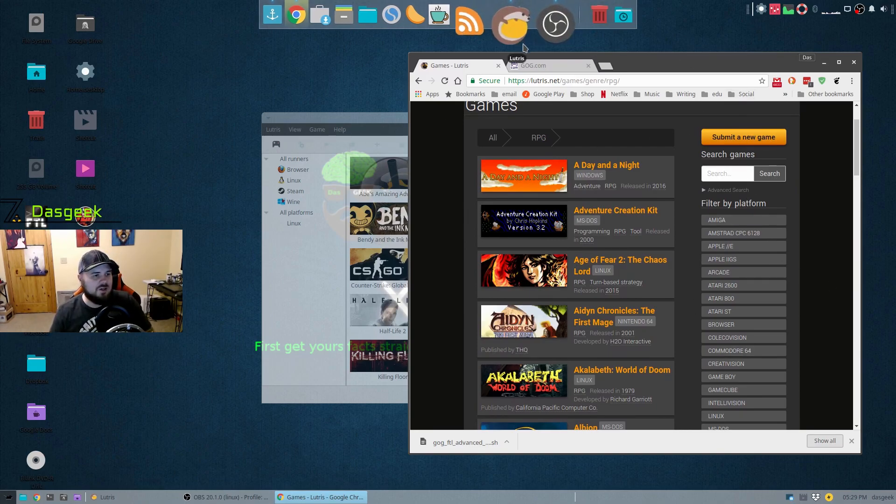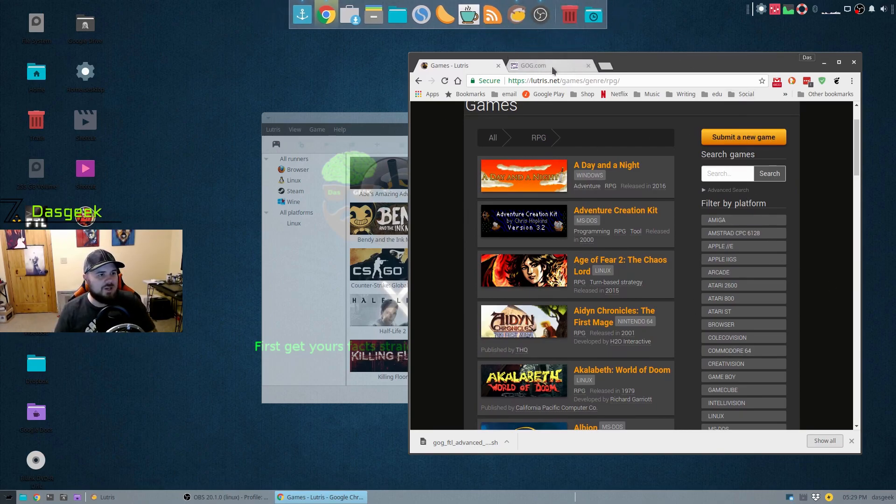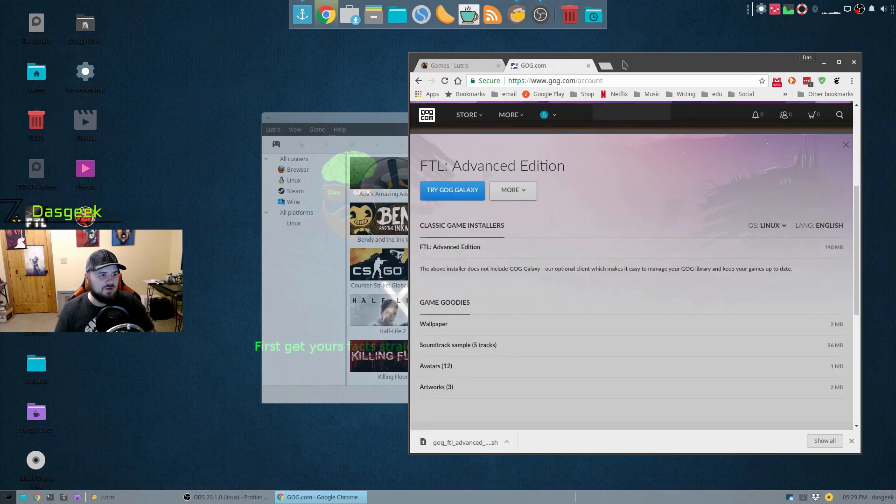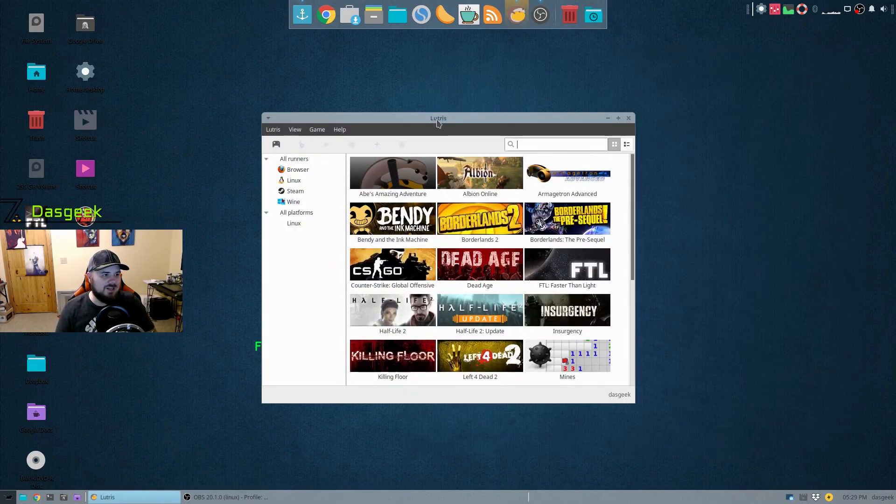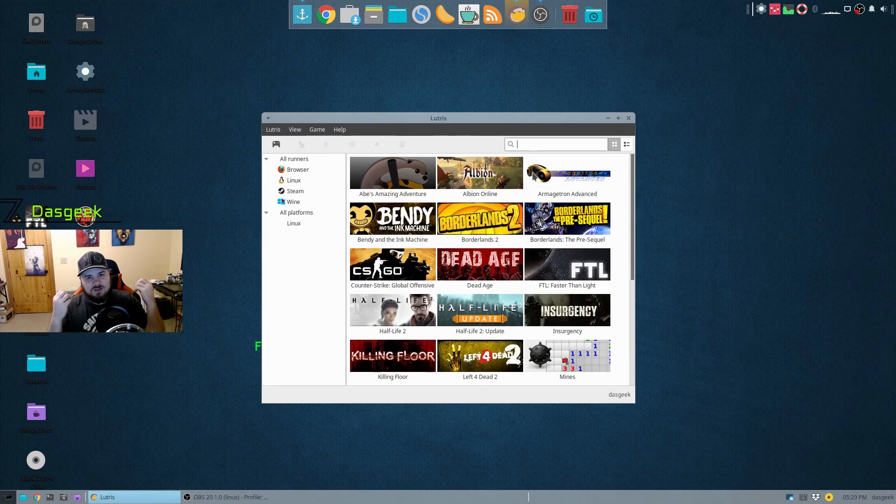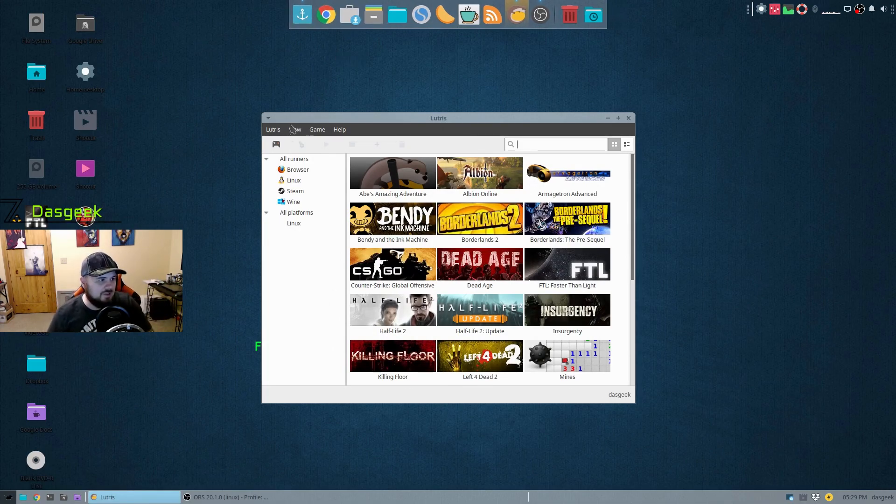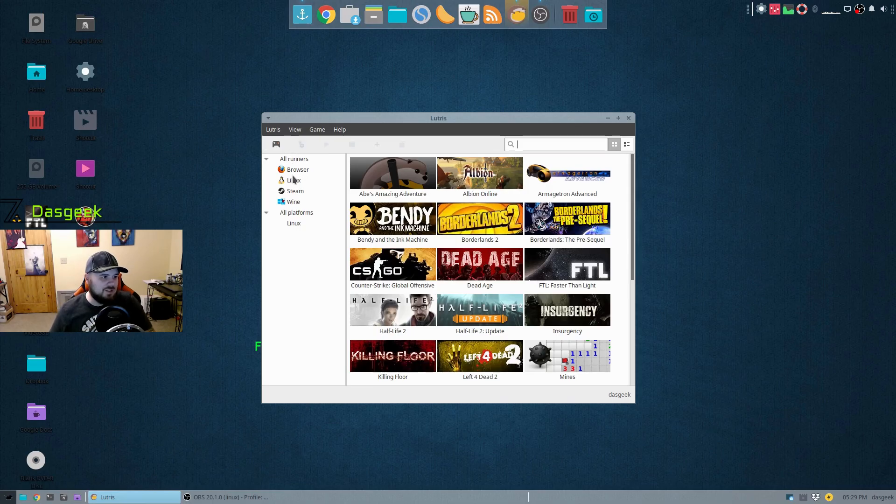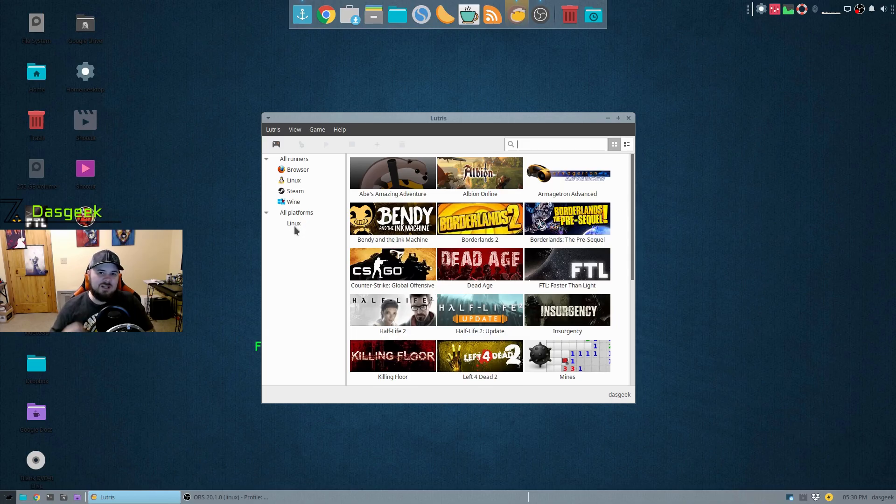So that's how simple it is to use Lutris. I love this, that somebody's created a solution for this to take all your games and put them into a single tool. Now as far as using the tool, it's very easy. It's got a nice interface here with all the runners and those are the different various platforms that it's pulling from.